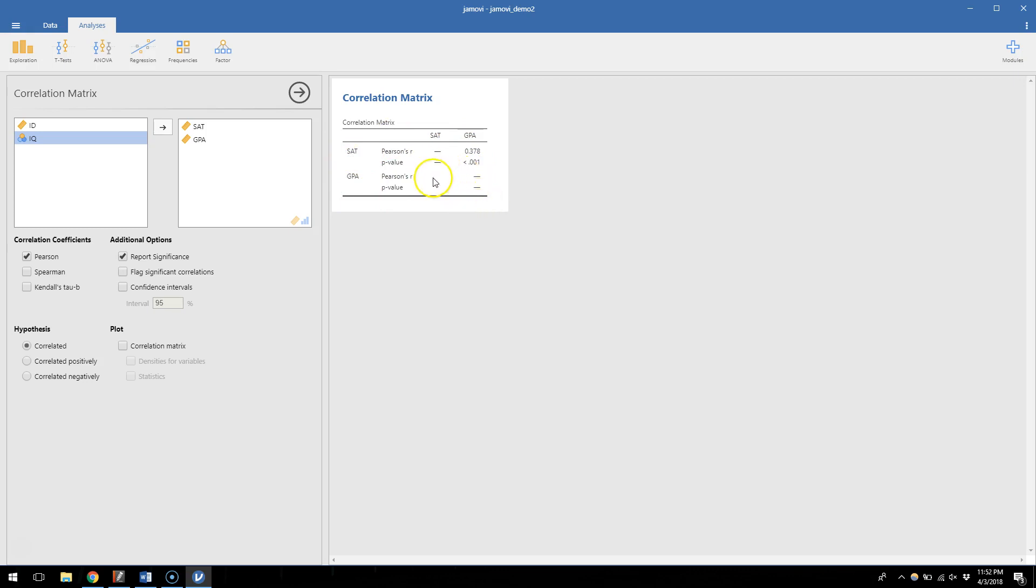And then only half of the table is shown to you because the correlation between SAT and GPA is the same as between SAT and GPA. So to avoid the redundancy, it just shows it to you in one place.